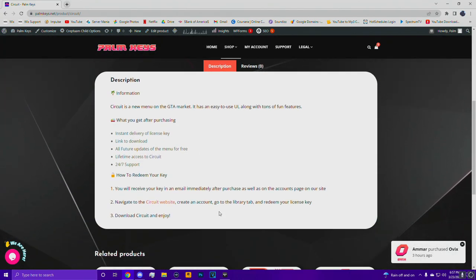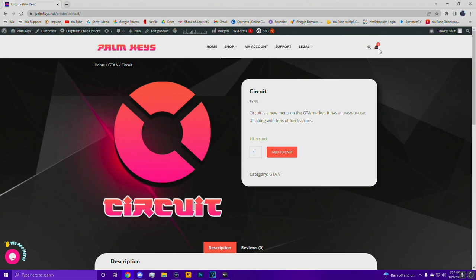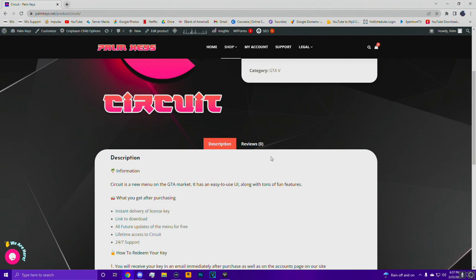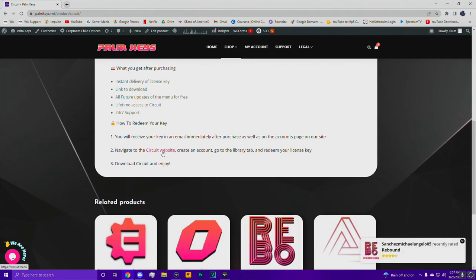So the first thing you want to do is go over to palmkeys.net and buy a key. Once you buy a key, it'll show up in the My Account page and you will also get a delivery email. Then just go ahead and go over to the Circuit website.